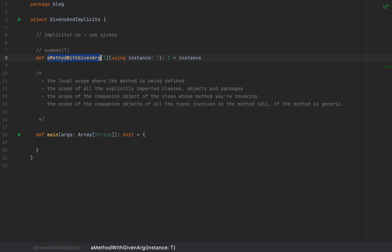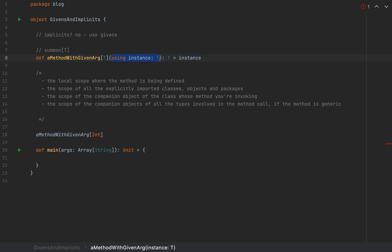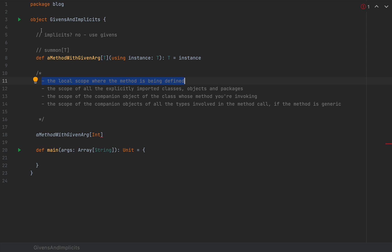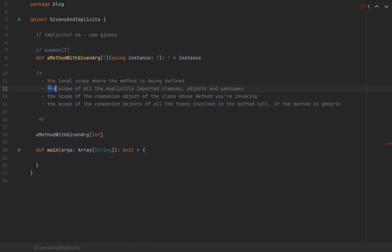The compiler searches for a given value in four places in order. First, it looks in the local scope where the method is being defined — in this whole object I've defined here. If it doesn't find anything there, it moves to the next place: the scope of all explicitly imported classes, objects, and packages, also called the imported scope.